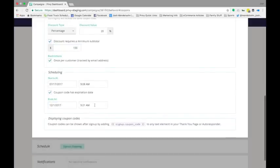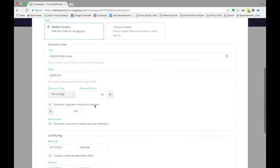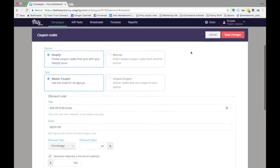Once you click save, the discount will be live in both your Privy account and your Shopify store.